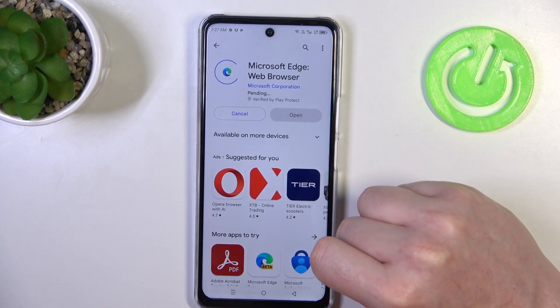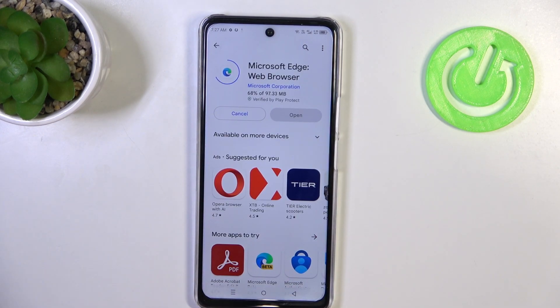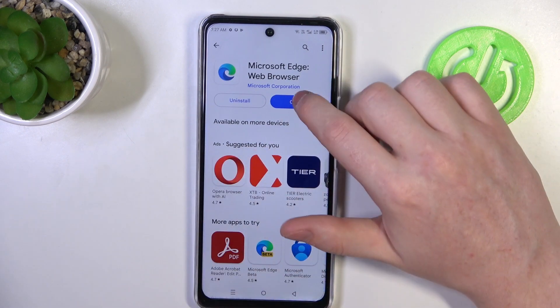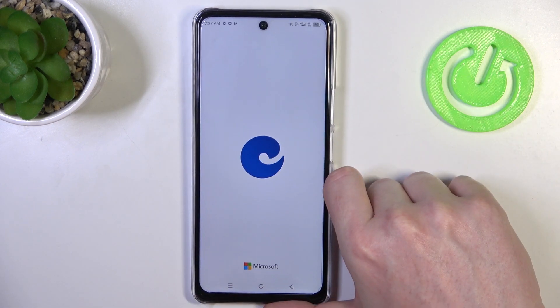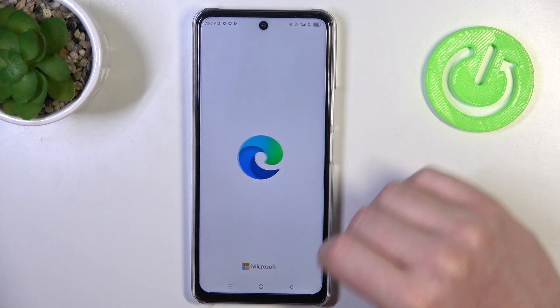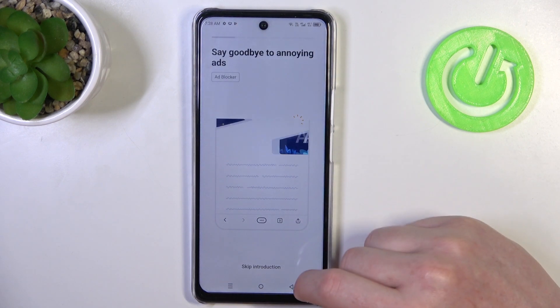It's this one right here and we want to install it. When it's ready, you should be able to open this app and now we can start the setup.